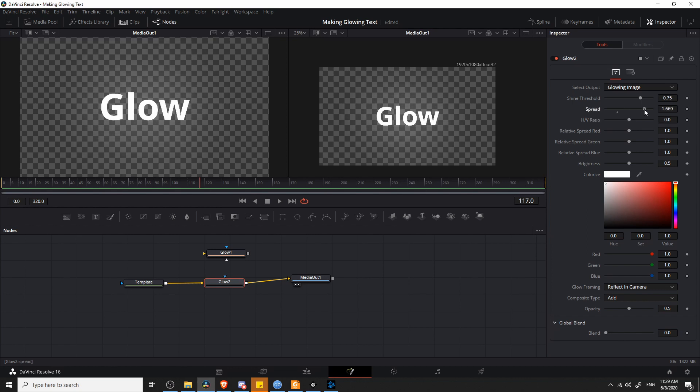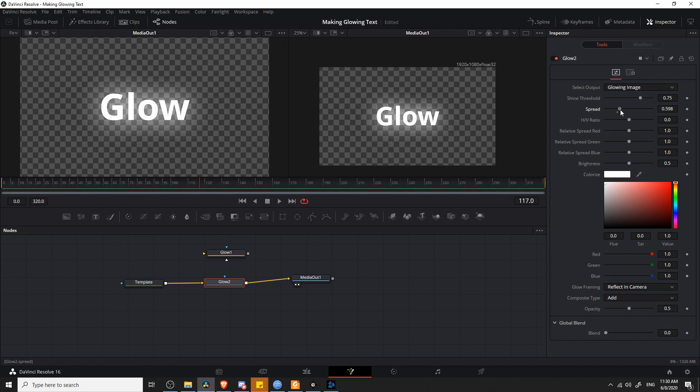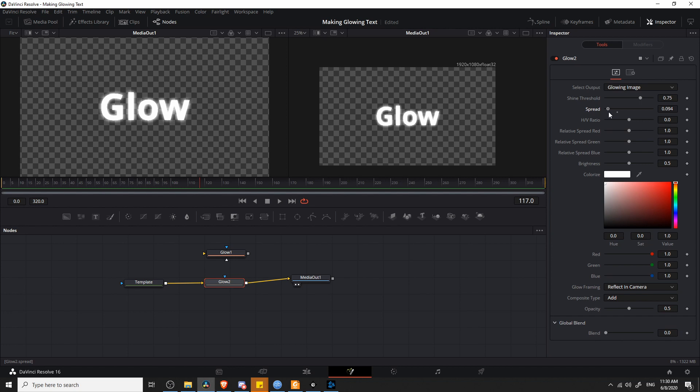There's also a setting here for the spread of the glow. If you want the glow to go far out, way past the text itself, you can increase that. But just like before, the further it spreads out, the blurrier it's going to get and the less visible it's going to be. If you take the spread and make it really low, then it's going to be really high intensity, but it's going to be sticking very close to the text itself.